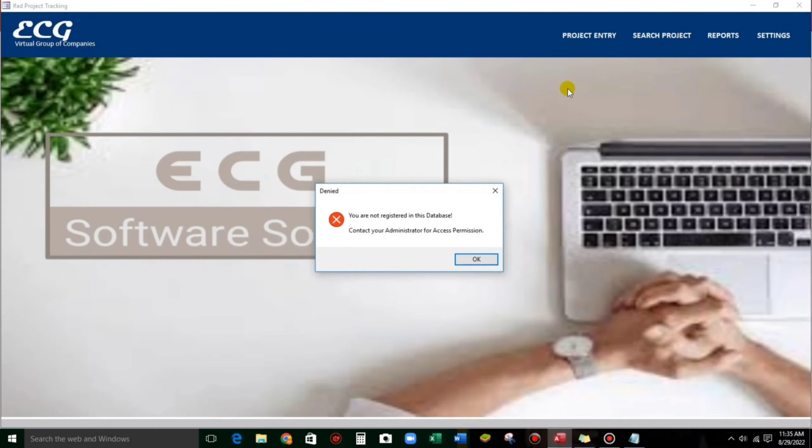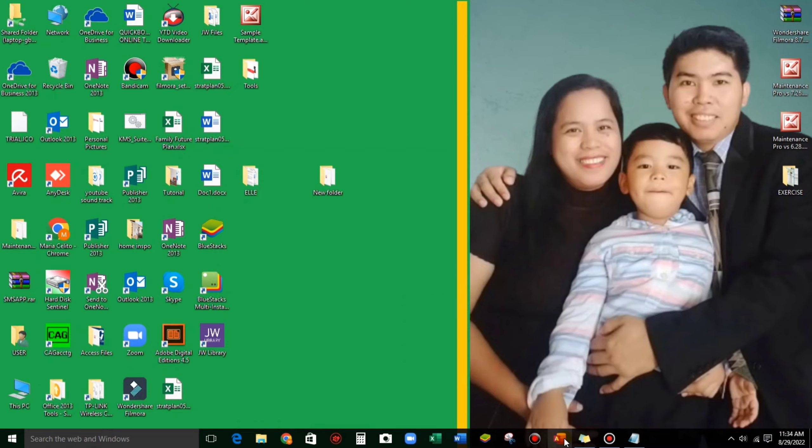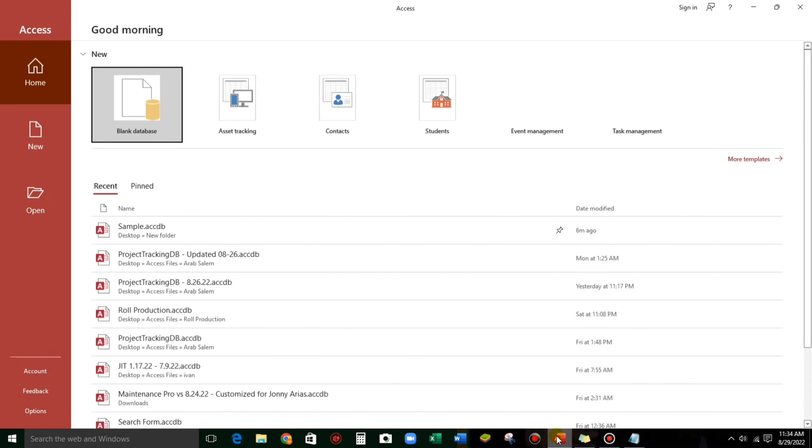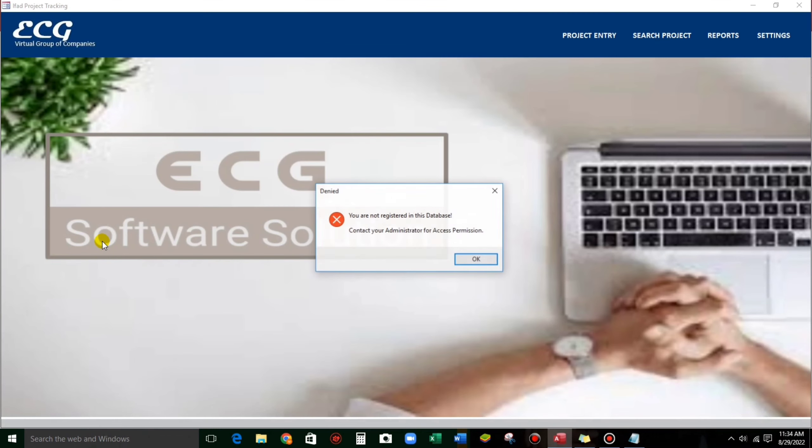So to give you an idea guys, let me show you my sample. This is my sample database. As you can see, upon login, there's a message, you are not registered in this database.